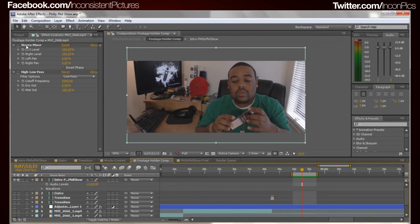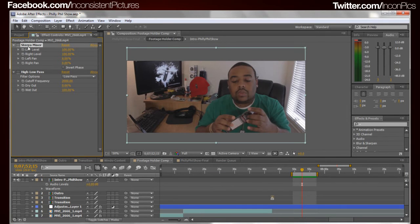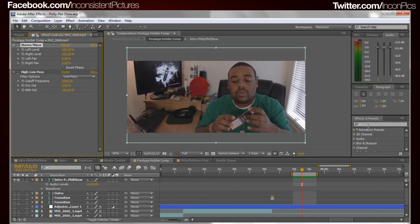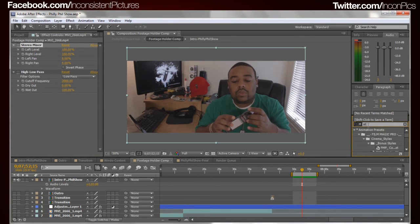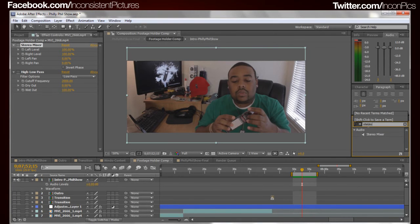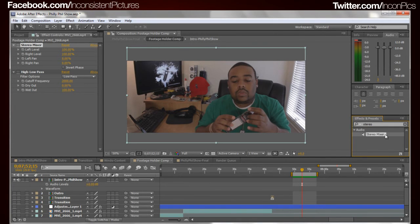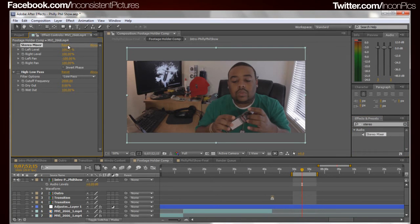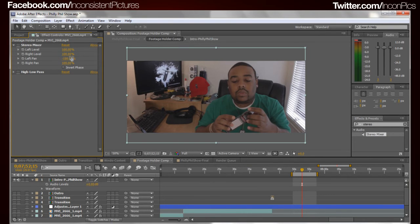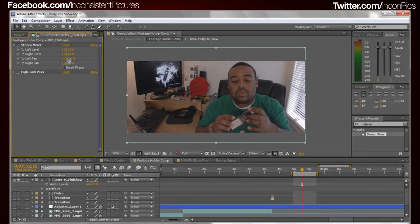actually add an effect to it called stereo mixer. You would just find it, go here, you can just go stereo mixer and you just add it. This is how it looks without it. Okay now, all we would then do is: right now it has it set to left pan negative 100%, let's just zero that out. Right pan I'll zero that out as well, not really sure if that made a difference.